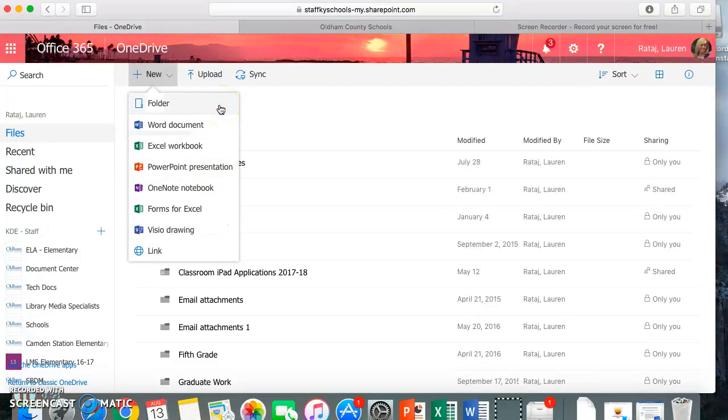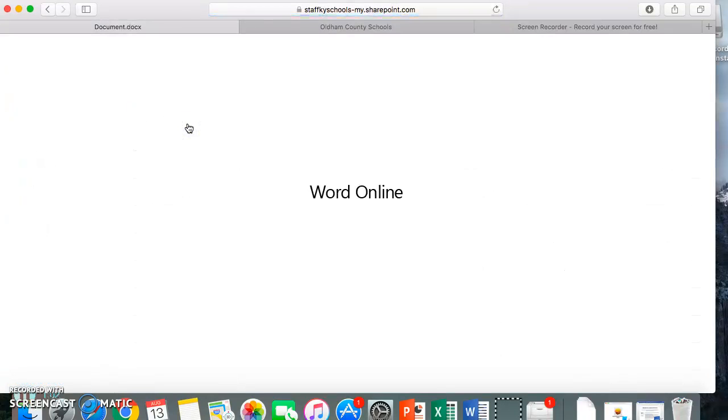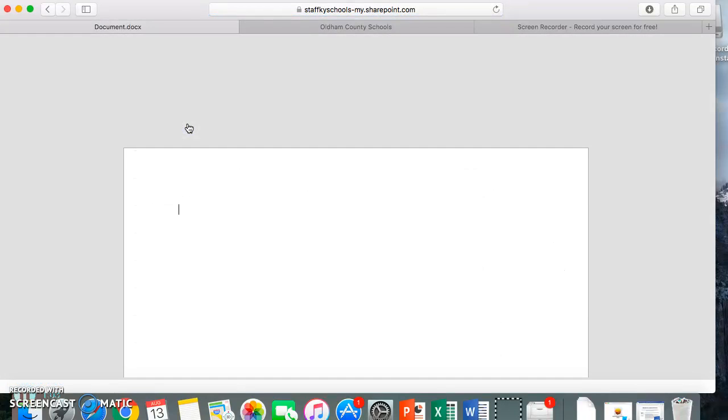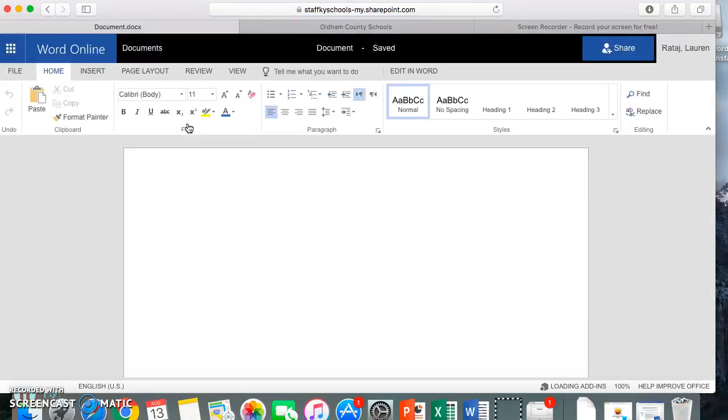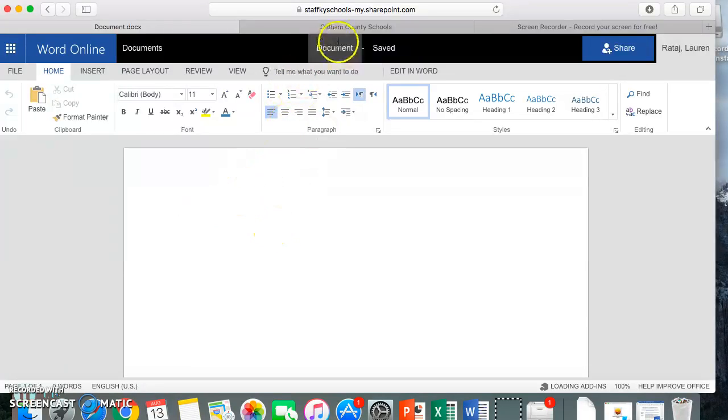Let me show you quickly how to create a Word document. Let's say I want to make a Word file. Since I didn't choose which folder for it to go in, it will go in my main OneDrive when I first log on. It's important that you call each document something so that they're not all called document or document one, document two.